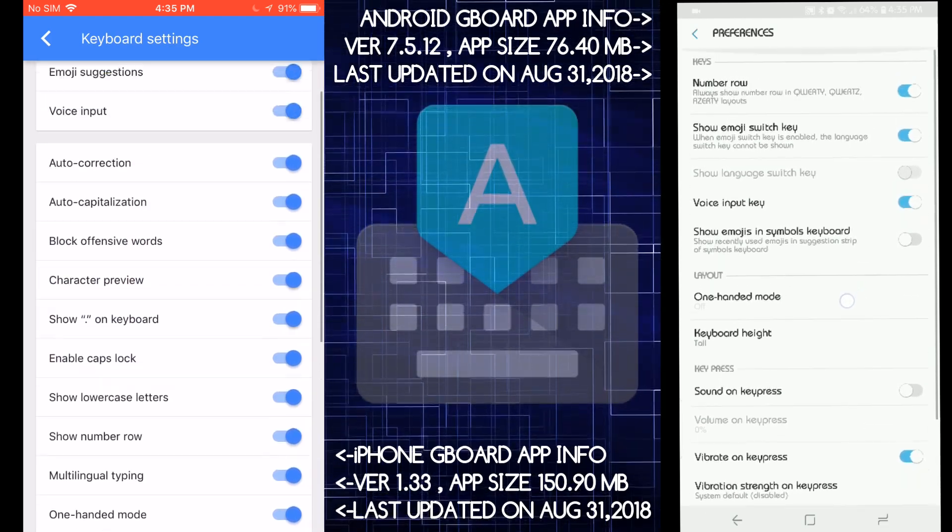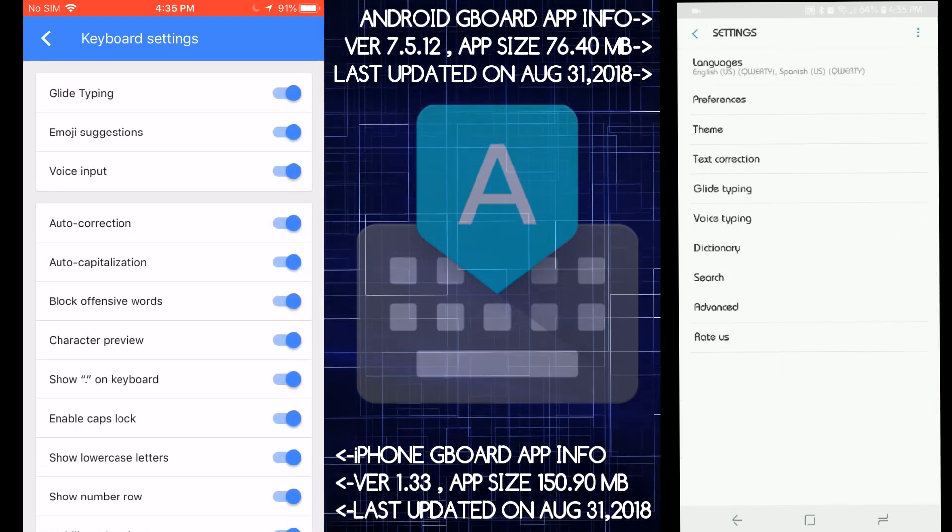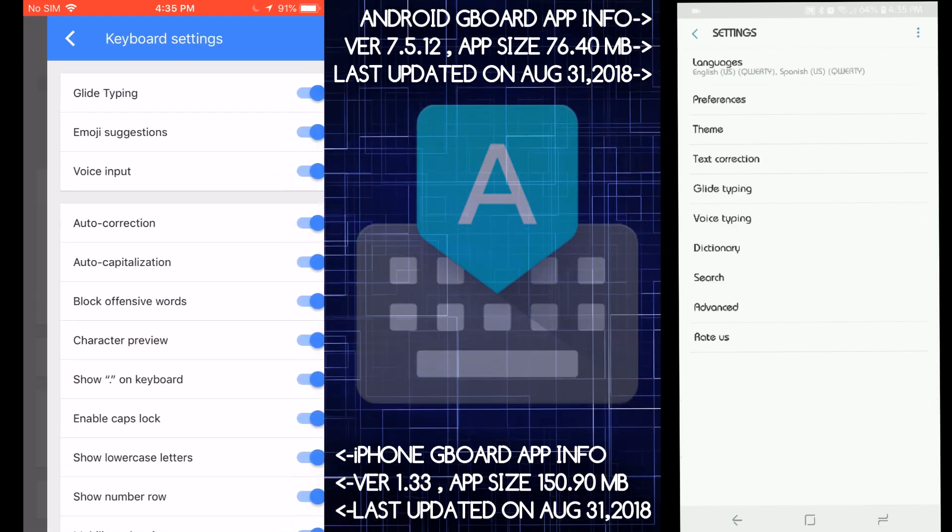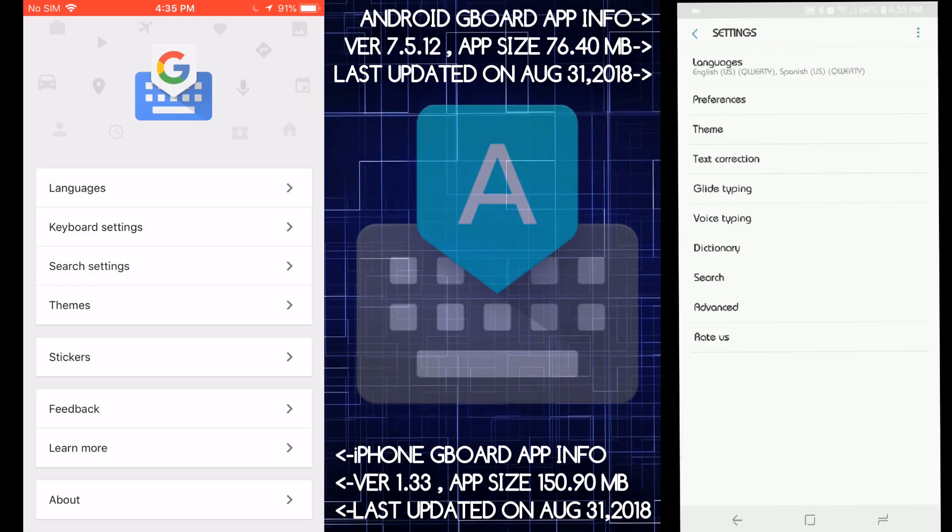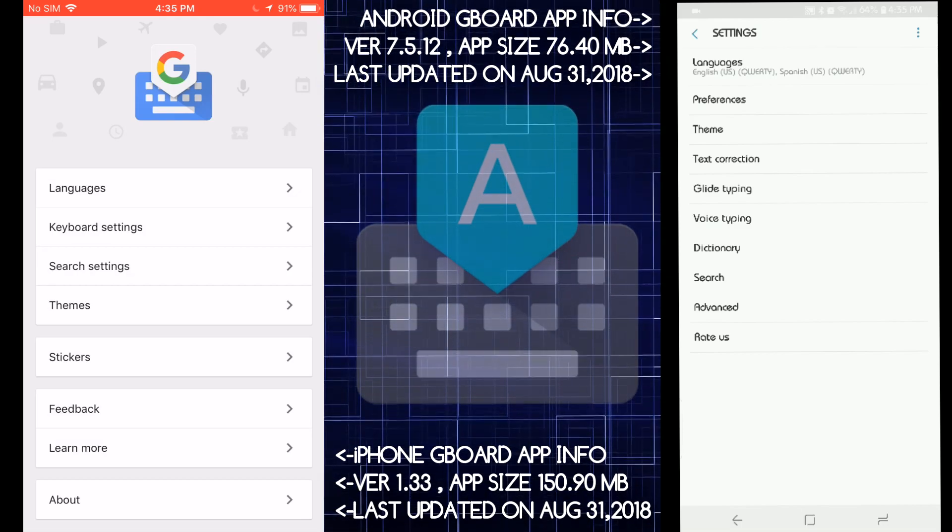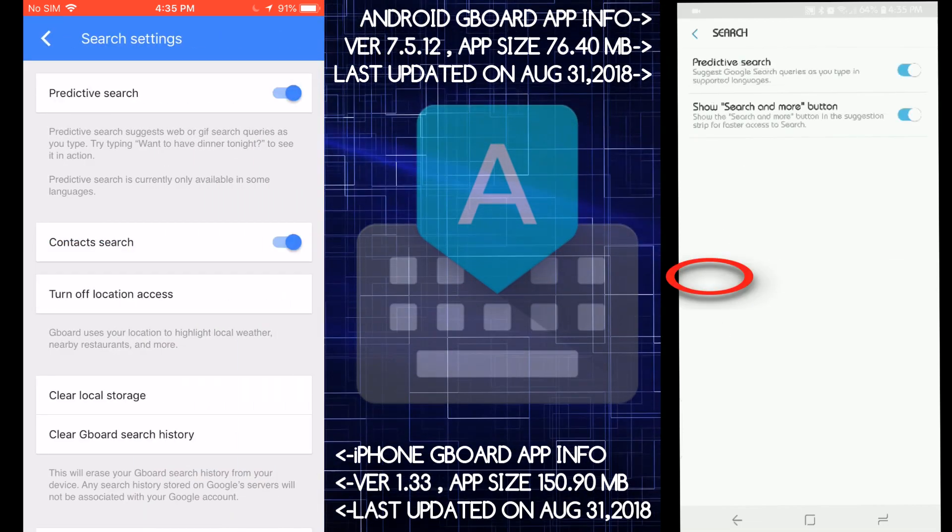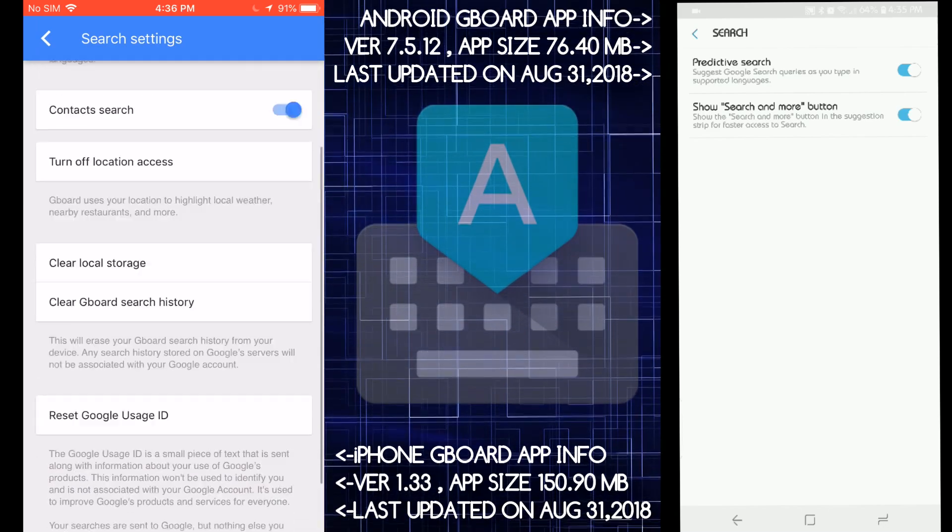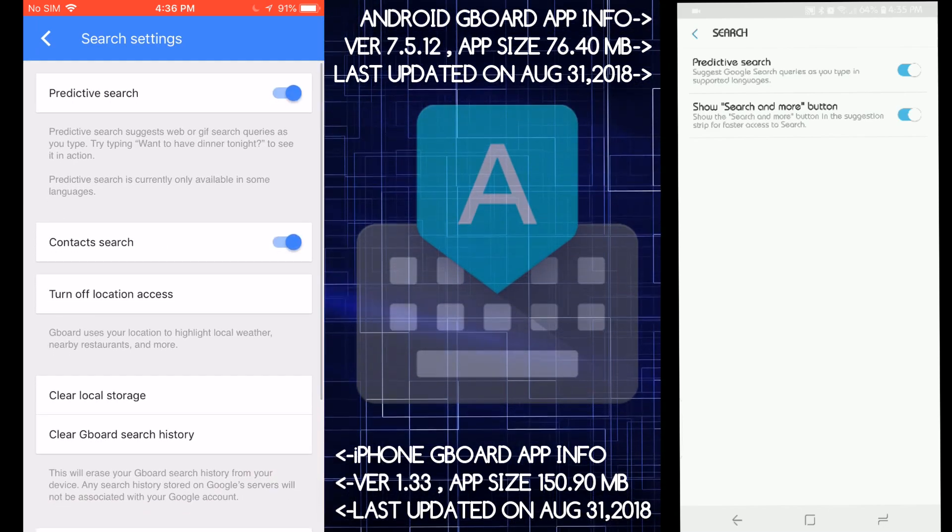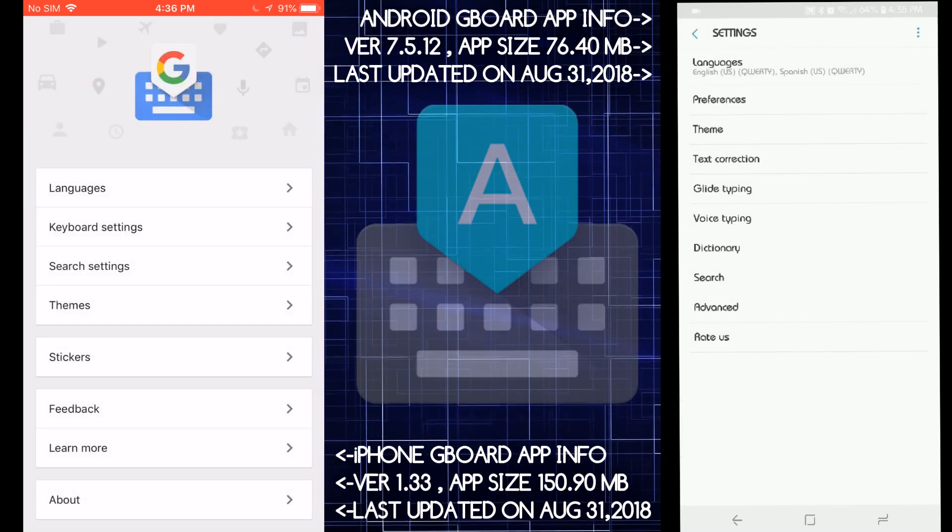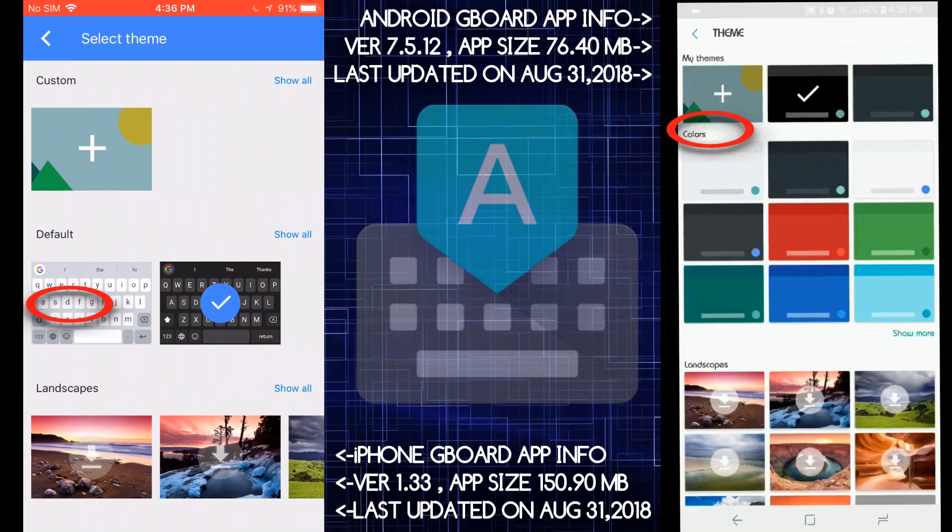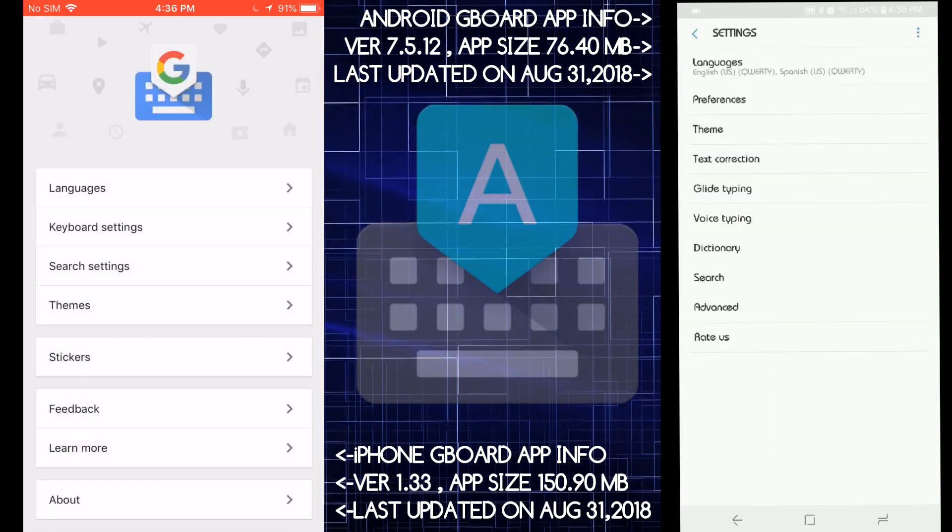And then we got more preferences on the Android side. Okay. Search settings is this here. Search settings is this. Both. Okay. Themes on both. They both are themeable.